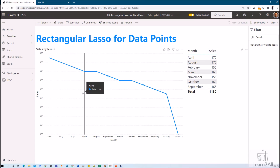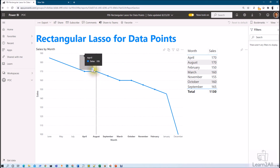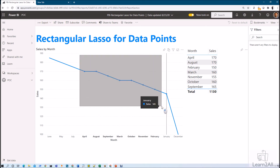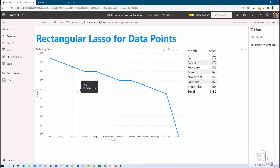This is how we can select multiple data points using rectangular lasso in Power BI. Now let me talk about the limitations of this feature. At this moment, rectangular select is supported with line, area, and scatter charts. You can select a maximum of 300 data points at a time. This feature is available for the service only if you have enabled the preview feature in your Power BI Desktop, so make sure you have enabled it.